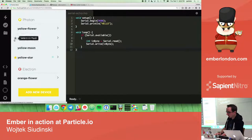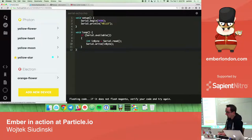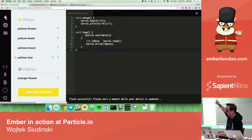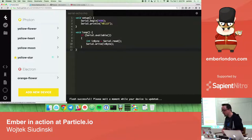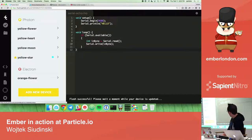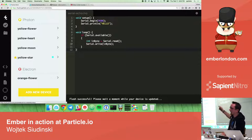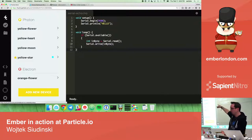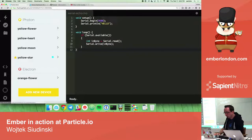So if you have a device selected, you can just click Flash. The device is in my office so you won't see the result, but the flash was successful — the device is updated and I'm not even there. It already changed the code.